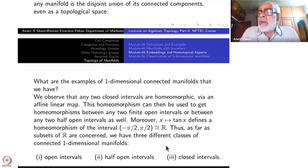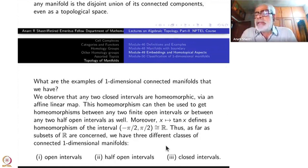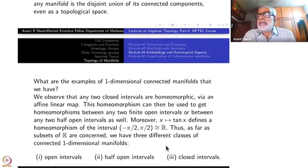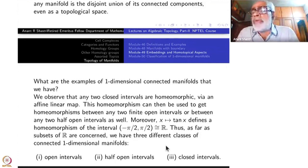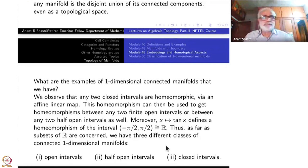An ellipse is not a different object topologically — ellipse and circle are homeomorphic to each other. A triangle is again homeomorphic to a circle, as is a square or any convex polygon; the boundary of a convex polygon is homeomorphic to the circle.